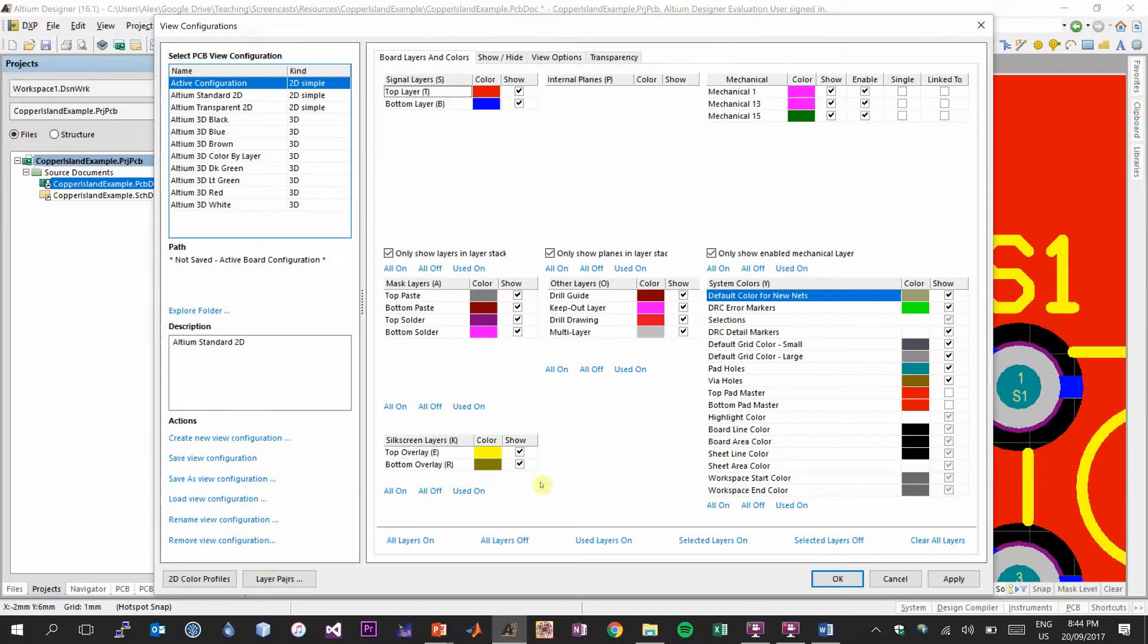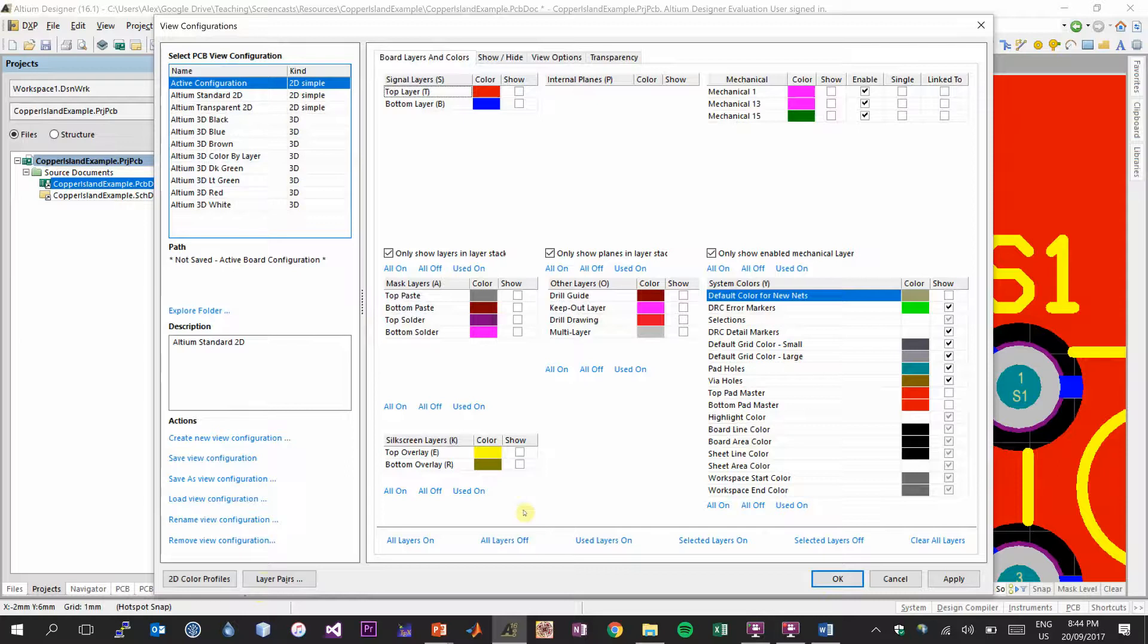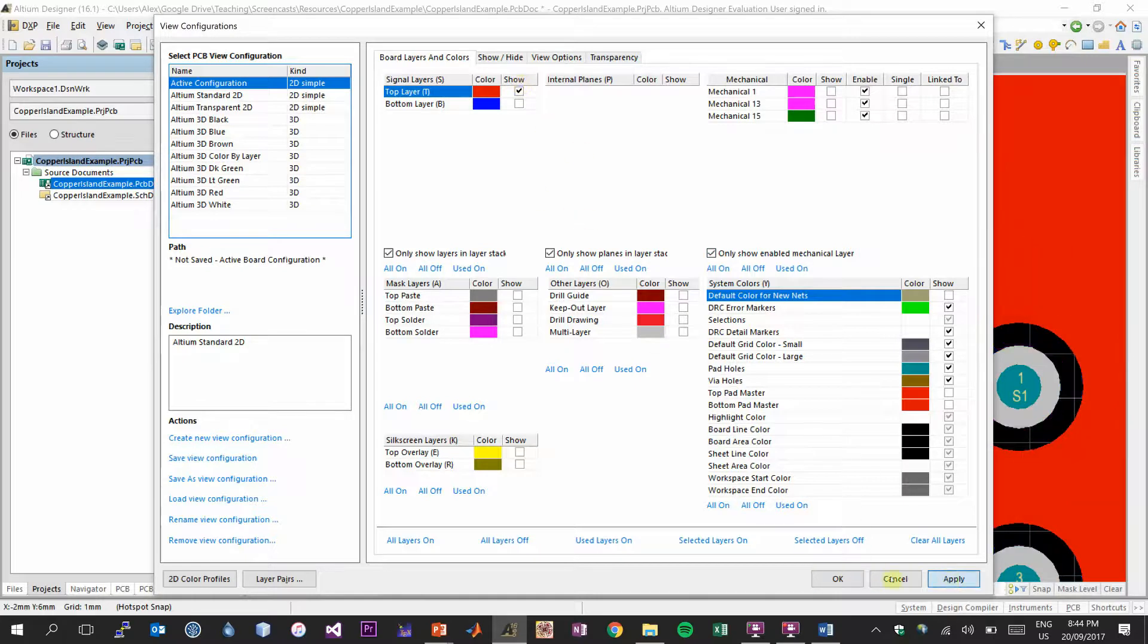The first thing I want to do is turn all the layers off. So if you look down the bottom, we have a couple of text that we can select. There's all layers on, all layers off, used layers on, and so on and so forth. I just want to turn all the layers off for now. And all I want to do now is make sure that the top layer is the only visible layer. So I find the top layer, which is at the top left selection menu here. Select, click, and then apply, and OK.